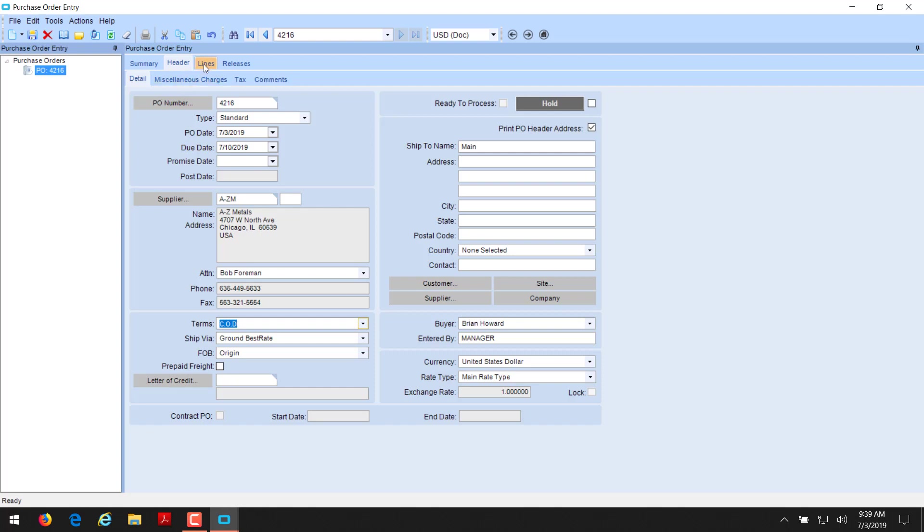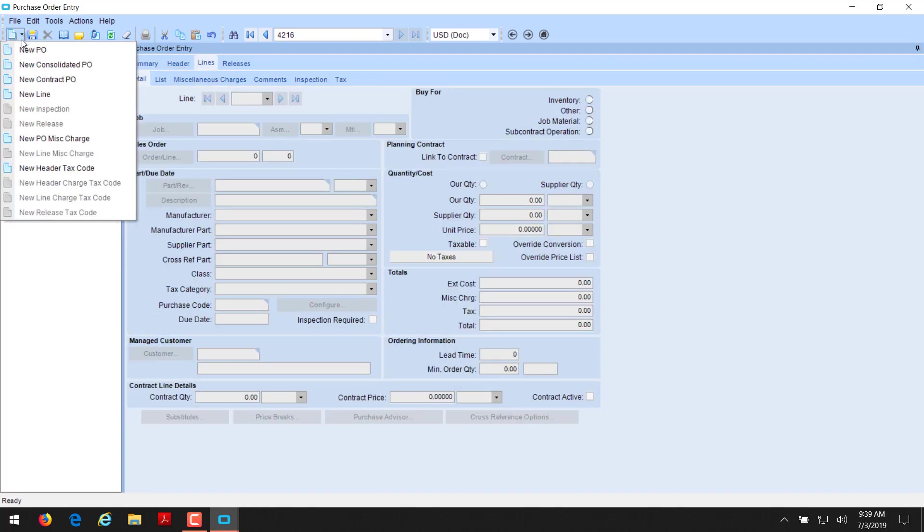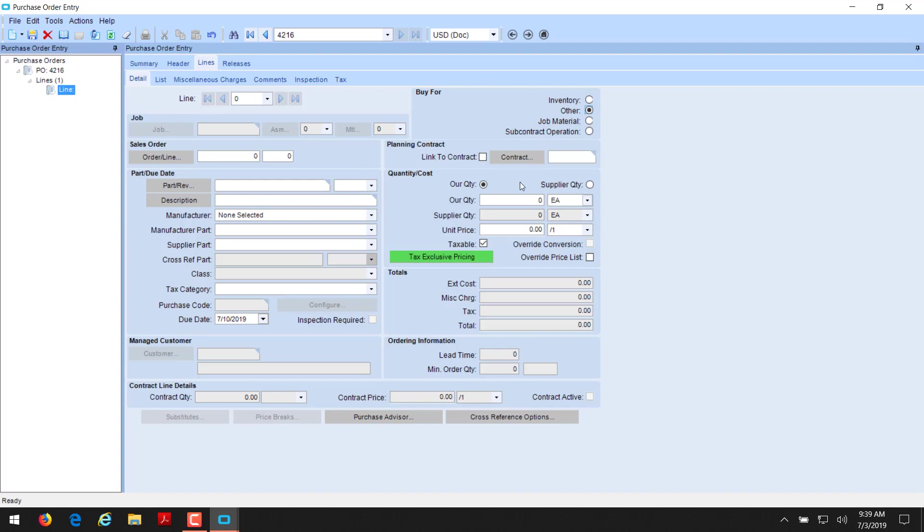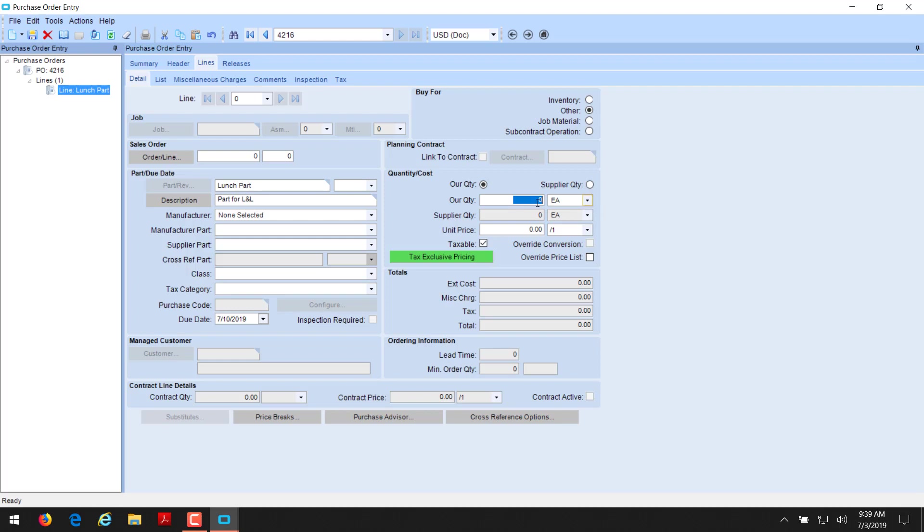Now we're going to create a new line. And this, again, we're going to do this as a miscellaneous PO that's going to be marked as other. For other, we can do just a part on the fly. Put any description that we want. It does not need to be in the part master. We're going to say, we're going to call this our lunch part. All we need is a part and a description. We can now put a quantity in. We're going to say we want 50 of these. And these are going to be a dollar each for these lunch parts. And save it.